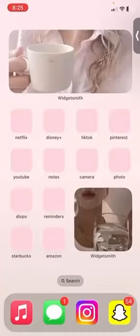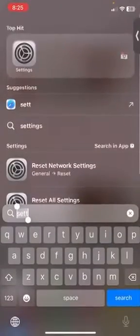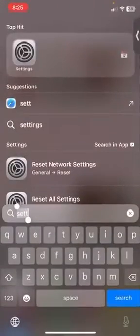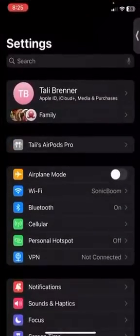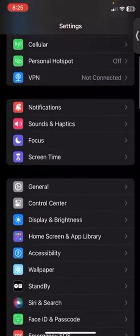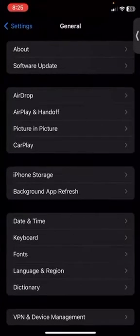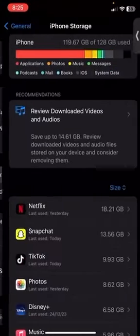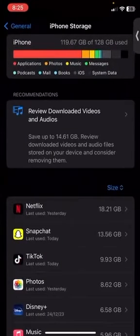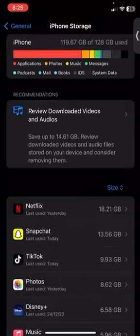First, open up Settings, then find General, and within General find iPhone Storage. There you can see how much storage you have on your phone and what applications are taking up the most storage.